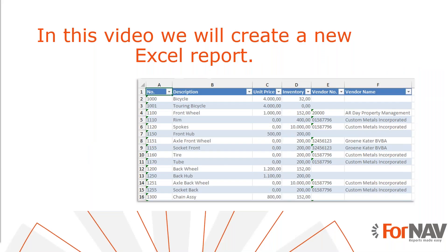Today we're going to create new Business Central Excel reports. In an earlier coffee break we discussed editing existing ForNAV Excel reports. Today we will create some new ones.